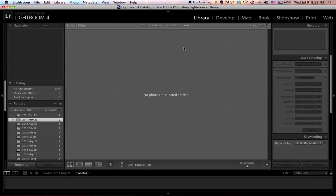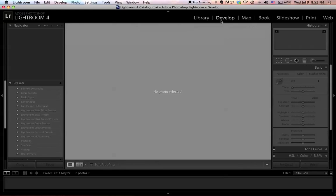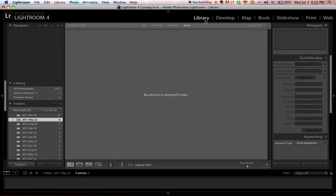So this is Lightroom. If you look at the top right-hand corner, you have seven modules. The library and the develop module are what you're going to spend 99% of the time in Lightroom. We're going to go over that in the next video, so we'll skip that for now. But I'm going to show you how to import and export a photo first.